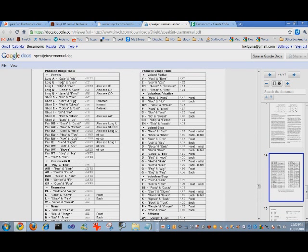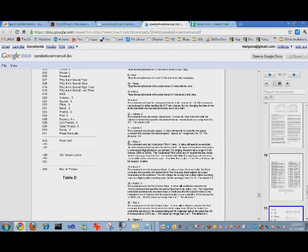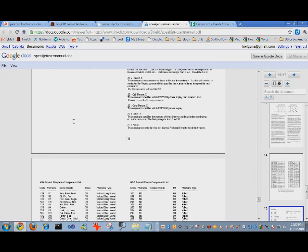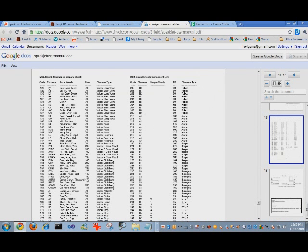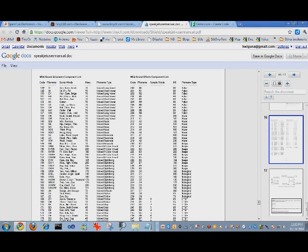And what we actually send from the FEZ are these byte codes here. So if you want to say the E sound, you would send this code, 128, onto the VoiceBox from the FEZ using the serial.